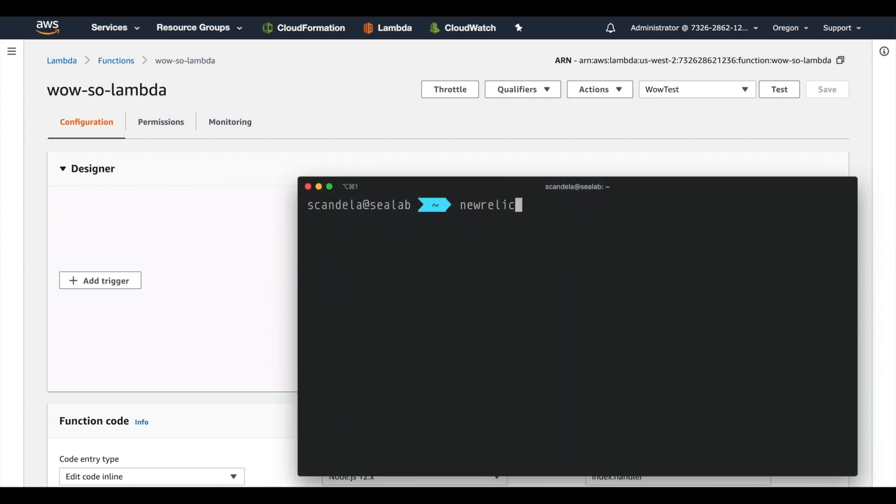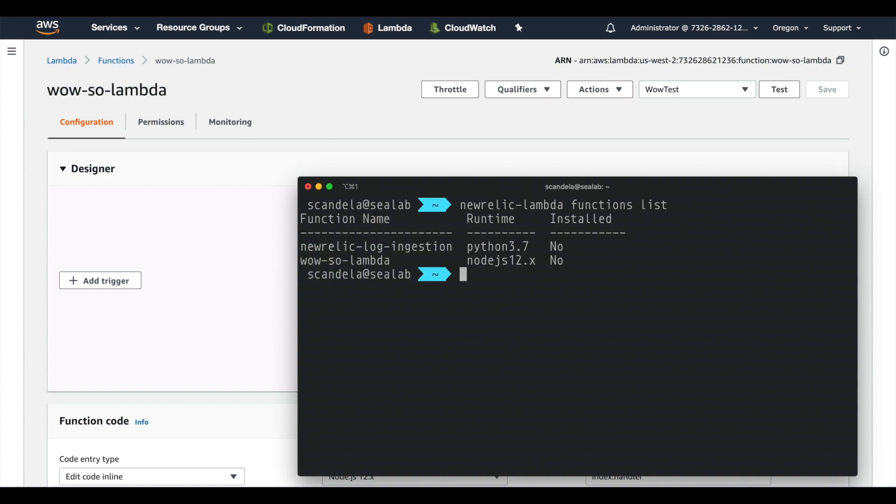We're going to start off by listing the functions in our AWS account and seeing which things have stuff installed. Currently in this one, nothing does.